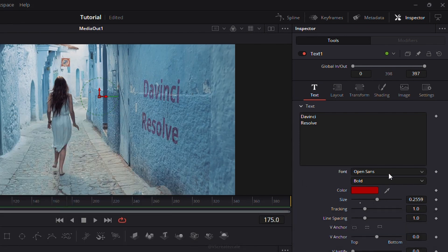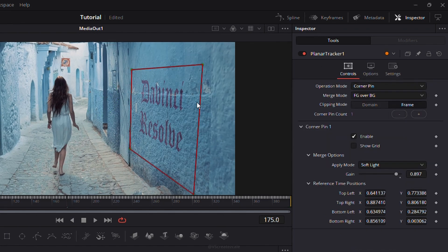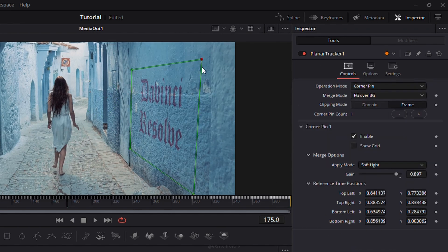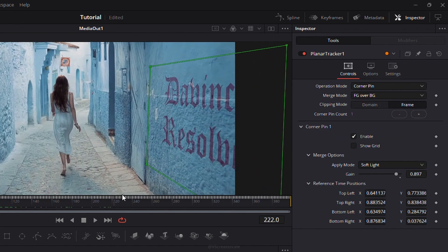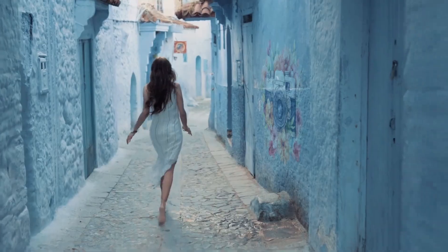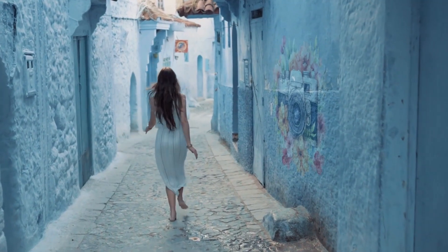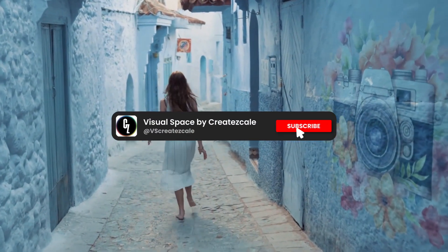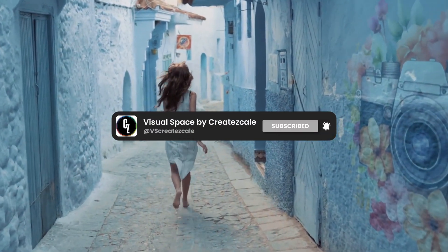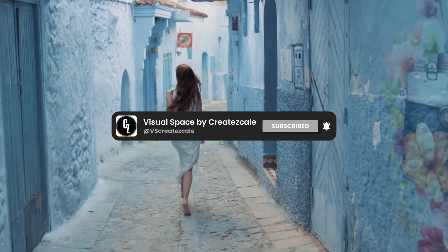And that's it. You've successfully used the planar tracker in DaVinci Resolve to seamlessly integrate objects into your footage. Now you can create stunning visual effects by tracking and blending elements into your scenes with ease.